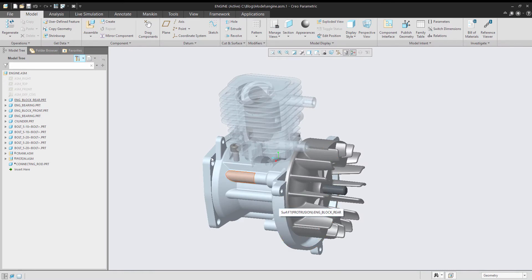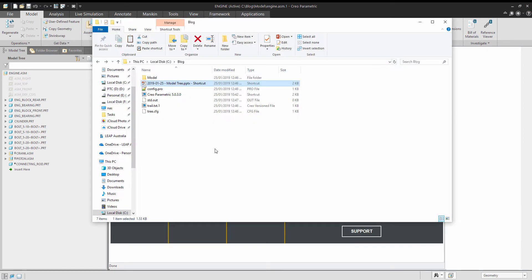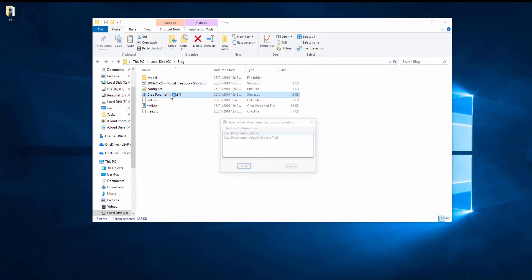You could of course edit that config.pro outside of Creo if you wanted. And now the beauty of that is that if I was to close Creo and I was to open it again.